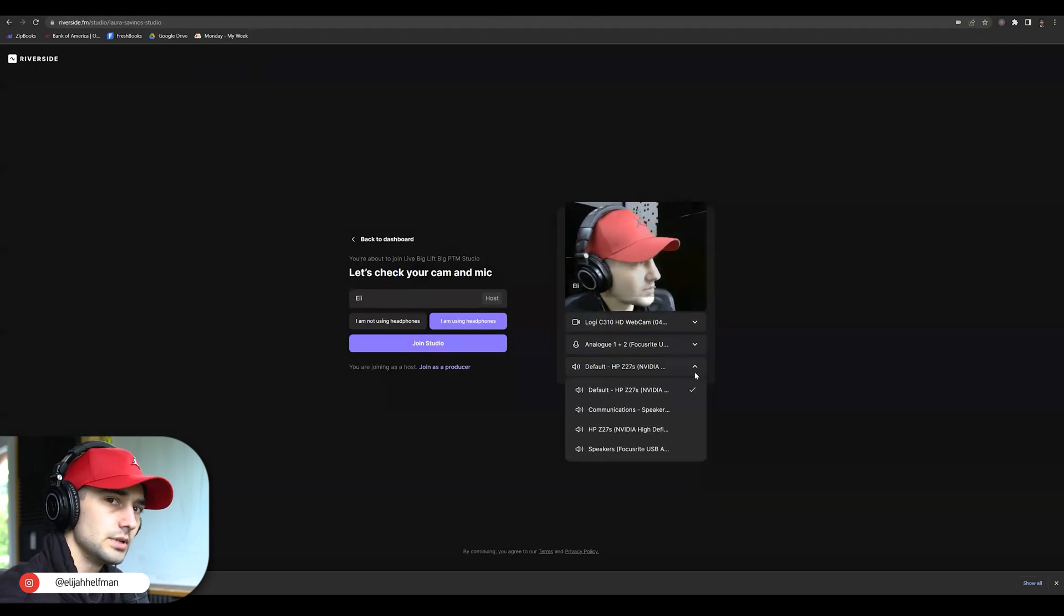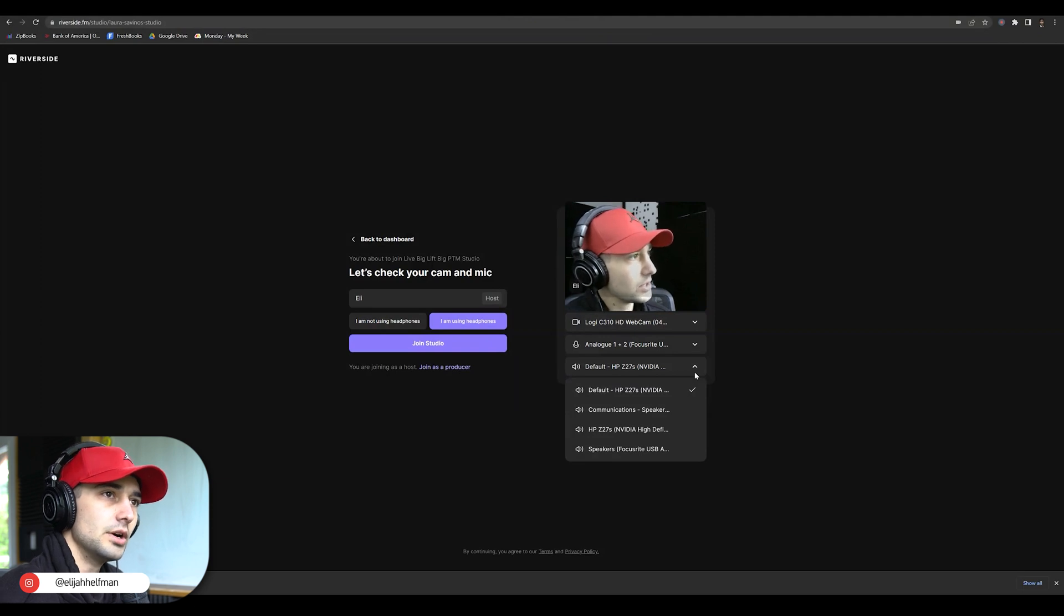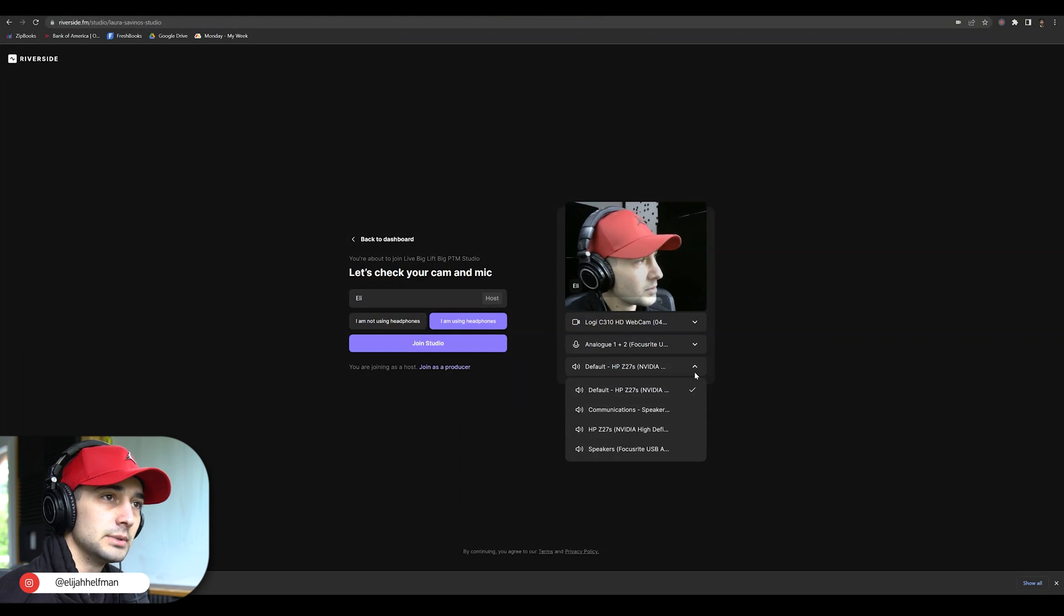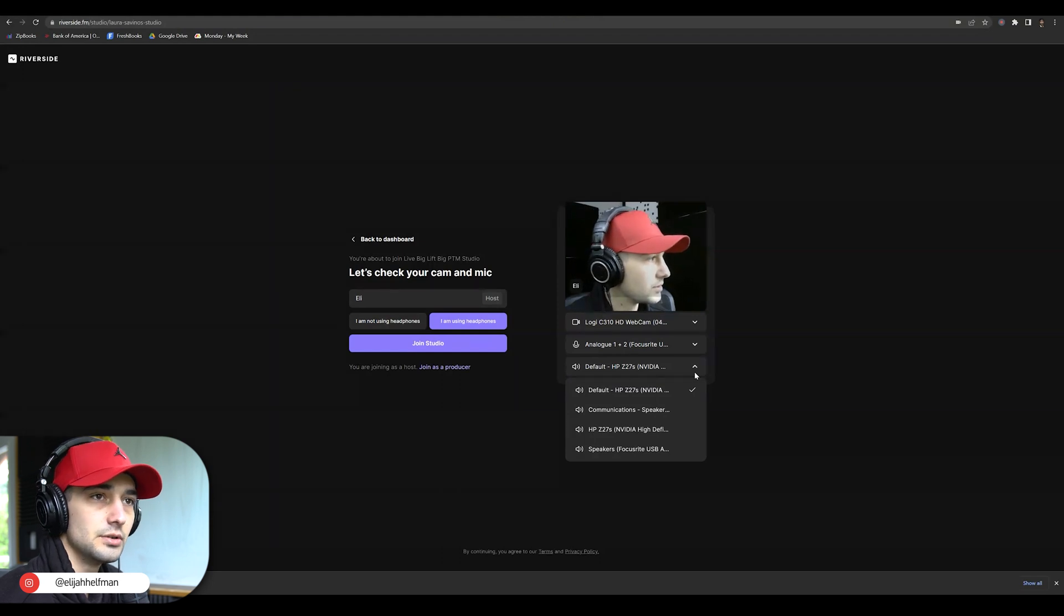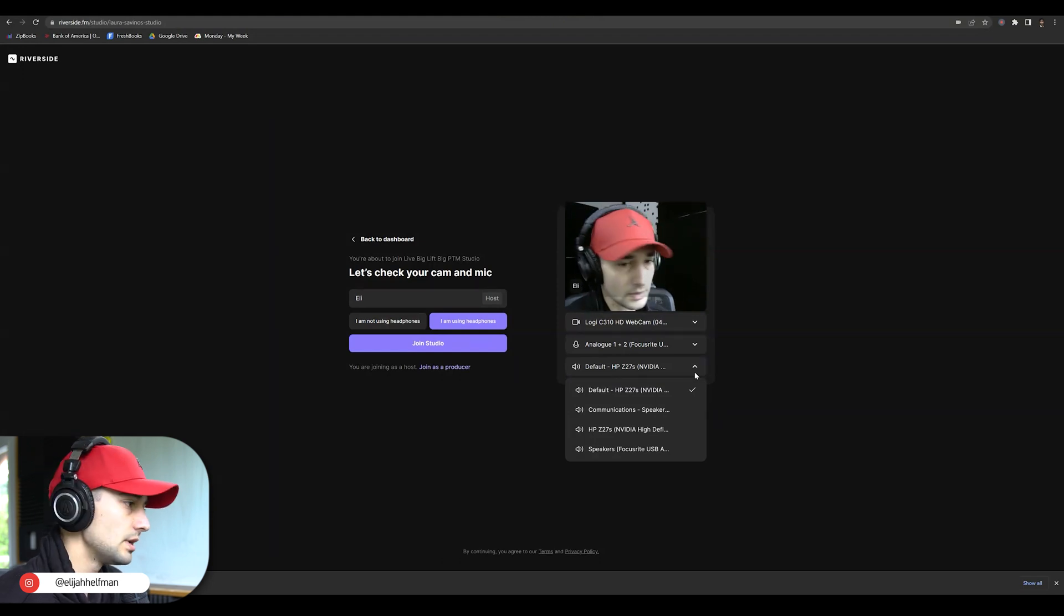So a lot of times when you log in and you get into the Riverside studio, people can hear you but you can't hear them. You could hear people but they can't hear you. You could see people but they can't see you.